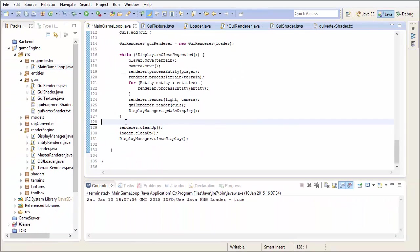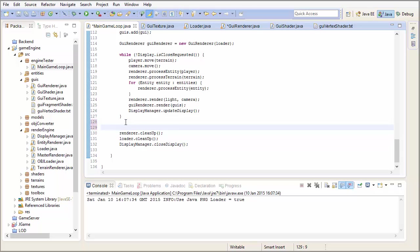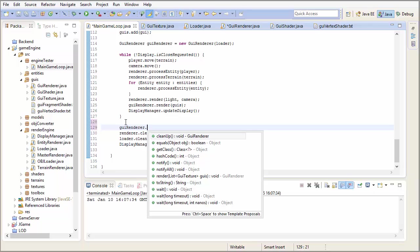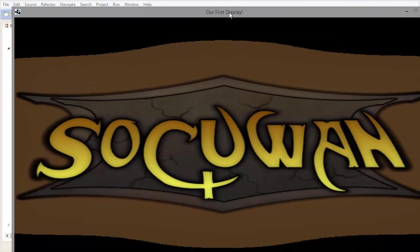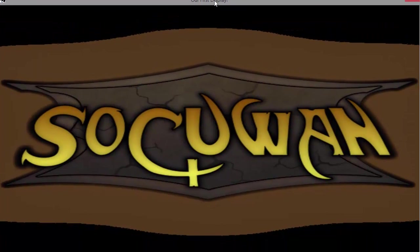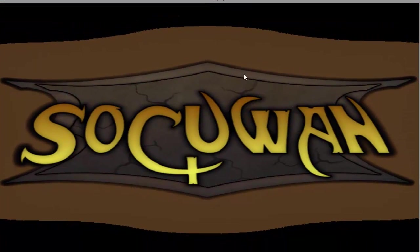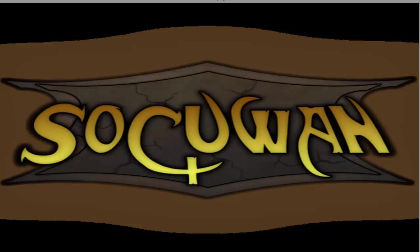So now in the main game loop, let's not forget we need to clean up the GUI renderer first. So put that in there, GUIRenderer.cleanup. And now we can test that out. And as you can see, I've got a logo there that someone actually sent in to me for my game, for my Socuwan game. And it's rendering nicely onto the screen there, so that's all working fine. But what we need to do now is to be able to scale and move that logo, or that GUI, on the screen. So we can place it wherever we want, and we can have it whatever size we want.